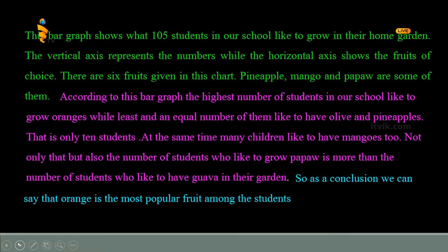While the horizontal axis shows the fruits of choice. There are six fruits given in this chart. Pineapple, mango, and pepper are some of them. According to this bar graph, the highest number of students in our school like to grow oranges, while the least and equal number of them like to have olive and pineapples — that is only 10 students. At the same time, many children like to have mangoes too. Not only that, but also the number of students who like to grow pepper is more than the number who like to have guava in their garden. As a conclusion, we can say that orange is the most popular fruit among the students. Likewise, you can write the other questions in the practice paper using the same structure.